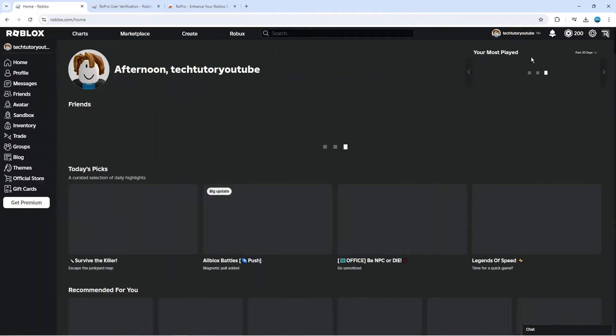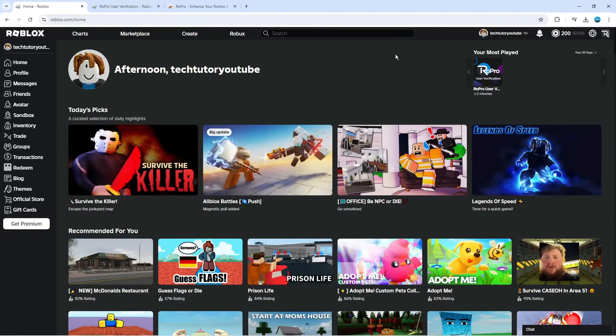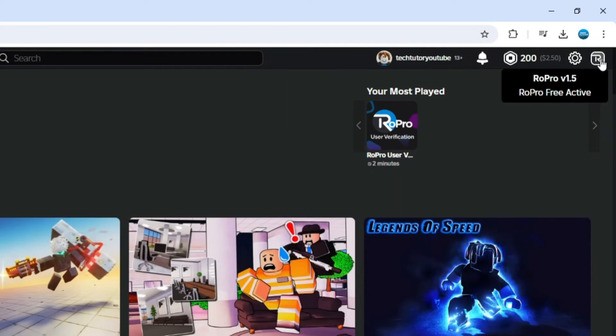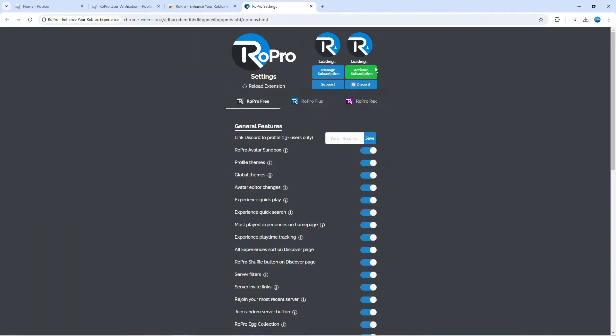Once you've done that, come back to the verification screen, hold down Ctrl and press V, or Command V if you're on a Mac. That's going to verify your account. Once you've verified your account, come up to the top right-hand corner and you're going to see the RoPro icon here. Give that a click to be taken to a screen like this.